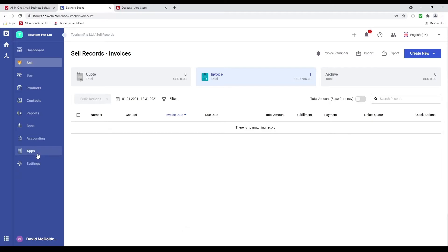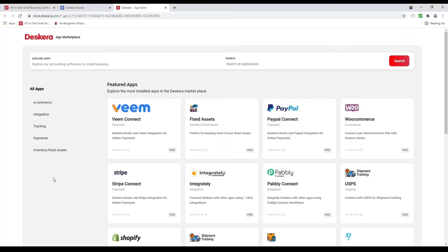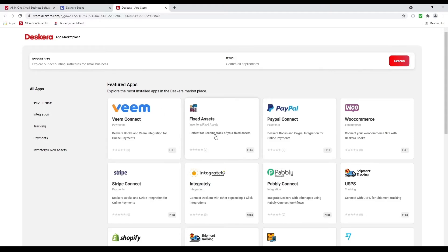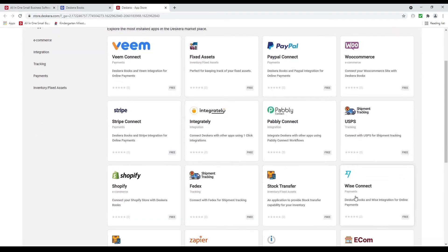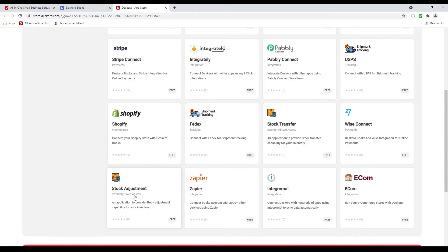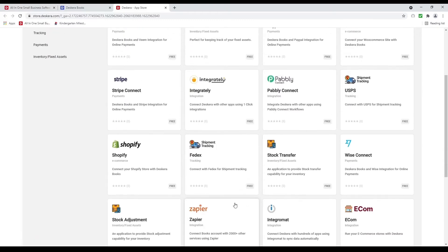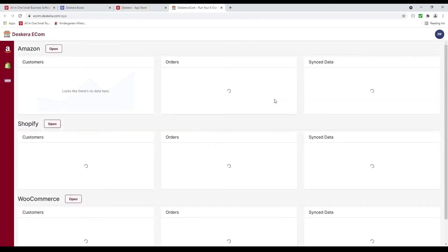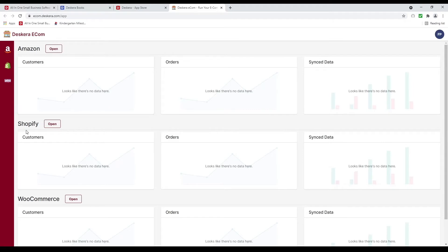Next let's click on apps. Inside here we have different payment gateways like Veeam, PayPal, Stripe, and Wise. You can receive payment from a customer through Veeam, PayPal, and Stripe. Please take note: Veeam requires your base currency to be USD. You can also make payment to your vendor using Veeam and Wise. We have fixed assets, shipment tracking using USPS and FedEx, stock transfer, and stock adjustment. We connect to multiple applications using Integratedly, Pabbly, Zapier, and Integromat. We can also connect to different eCommerce sites — Amazon, Shopify, and WooCommerce.